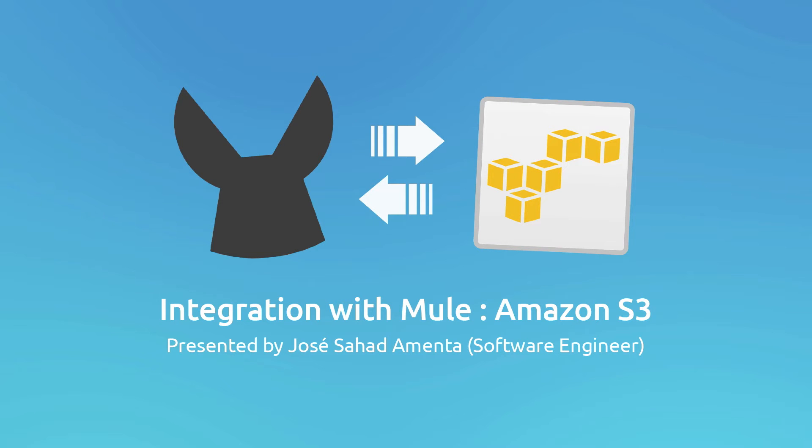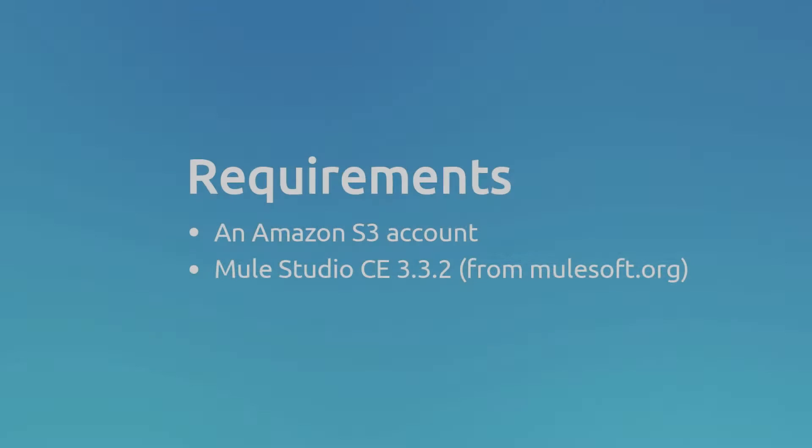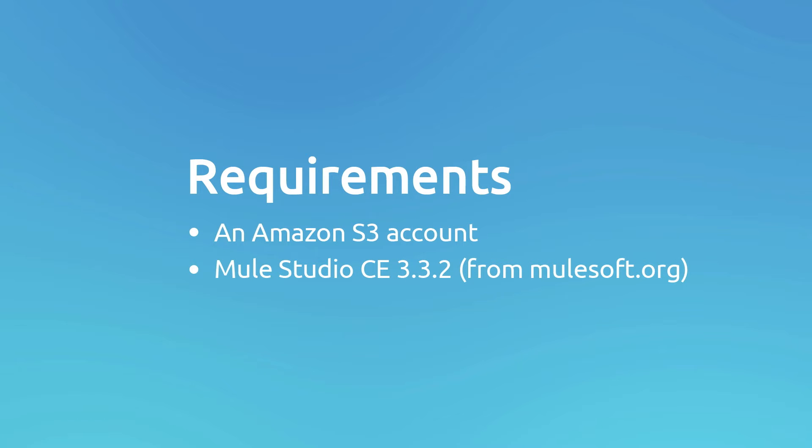In order to run this demo, you will need an Amazon Web Service account, and MuleStudio CE, in this case we will use MuleStudio 332, and it's possible to download it from MuleSoft.org.